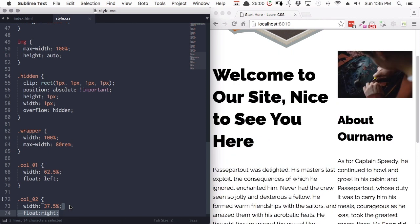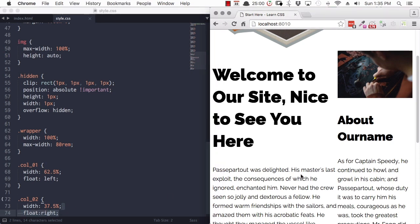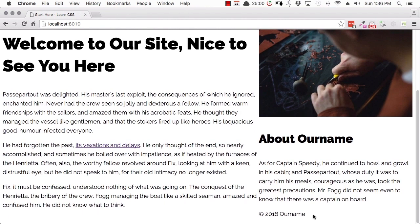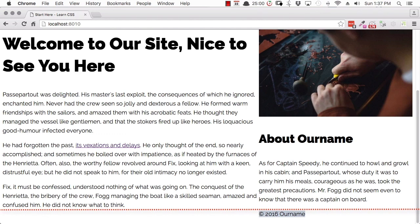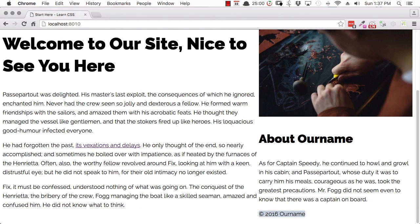There's something you need to be aware of when working with floating. When you apply the float property to an element, you pull it out of the regular document flow, which can have a funny effect on other elements around floated elements. Looking down here, our footer has bumped itself over to the right-hand side instead of being below both columns. That's because the floated elements before it in the document have confused the footer about where it ought to be. The way to remedy that is to do something called clearing immediately after the last floated element.